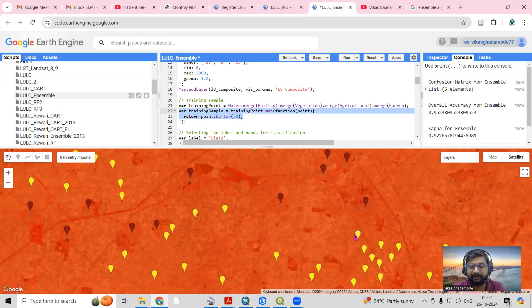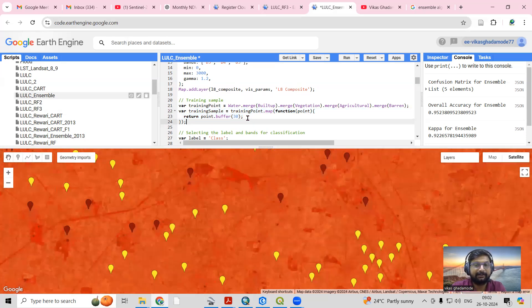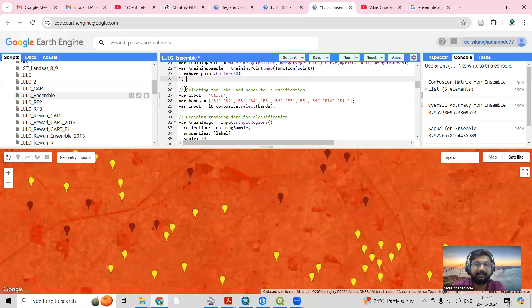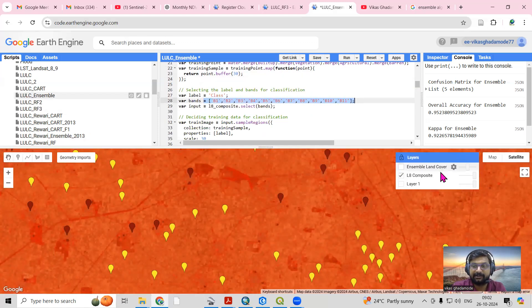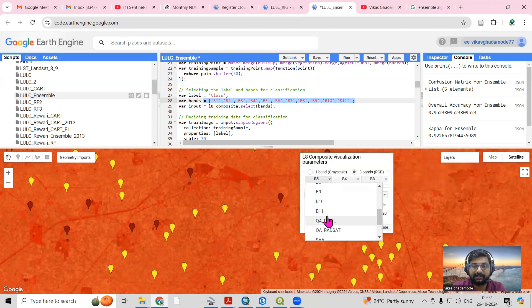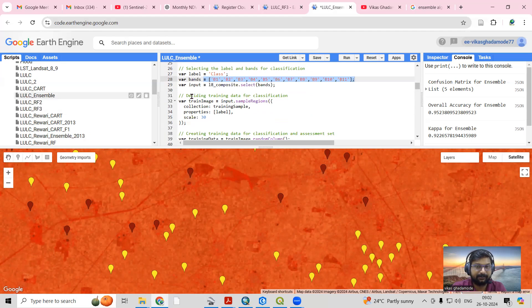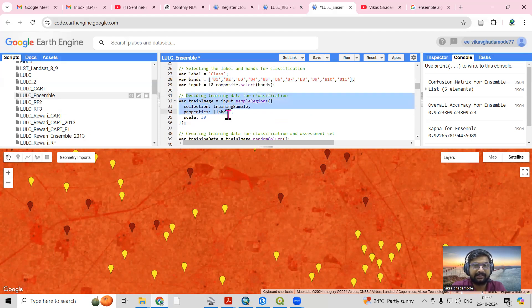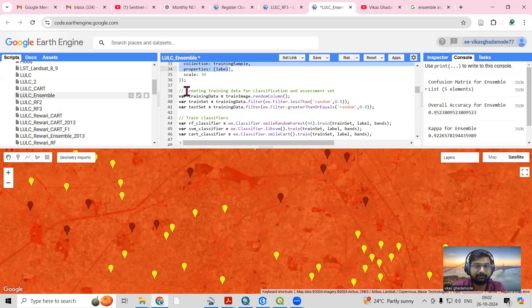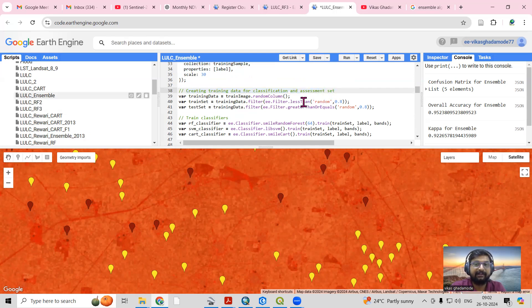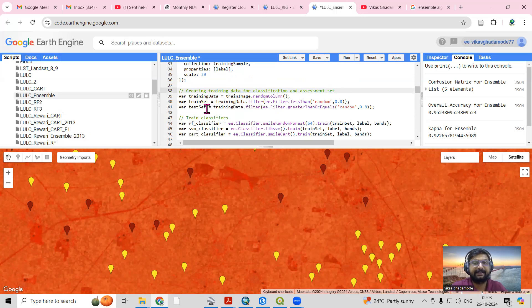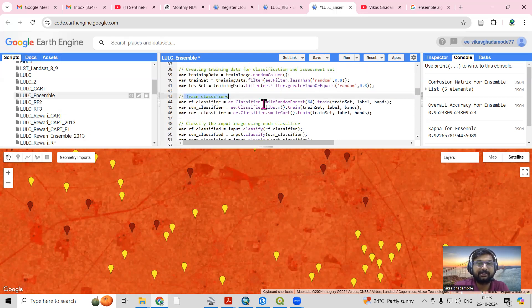After adding the training samples, we mark a 30-meter buffer because this is a Landsat 8 image with 30-meter resolution. We are selecting 11 bands in total. After that, we select the sample region to define the training data for classification. We create an 80/20 split — 80 percent for training and 20 percent for testing.